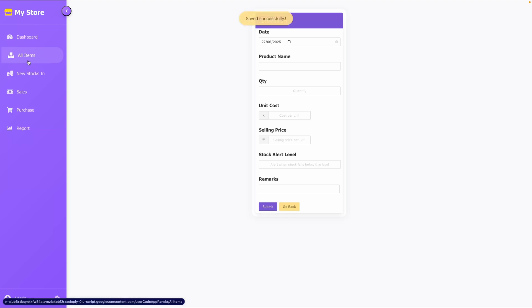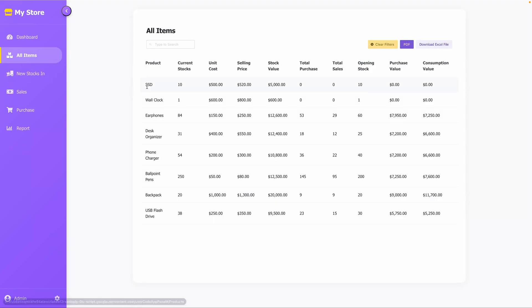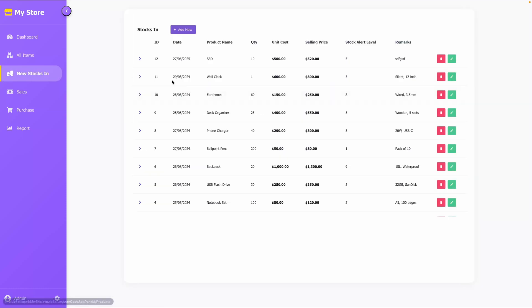This new product is now added and visible in the list. You can edit it using the pencil icon or delete it.